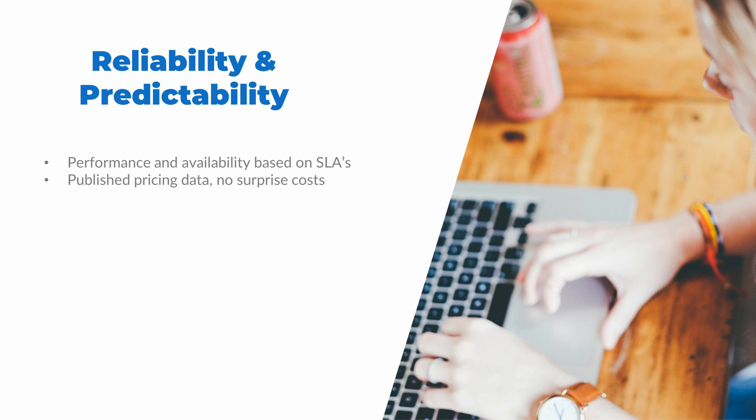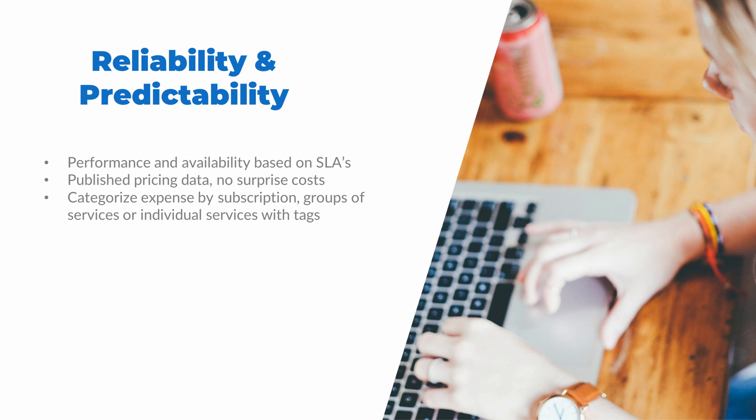In Azure, we can categorize expenses by subscription, groups of services, or use service tags to identify costs down to the specific Azure service. That was an overview of high availability, scalability, reliability, and predictability in Azure cloud services.